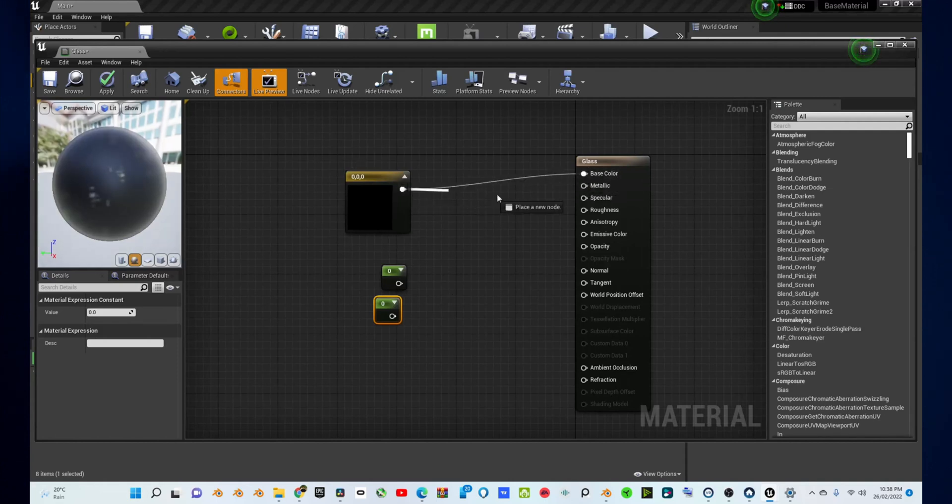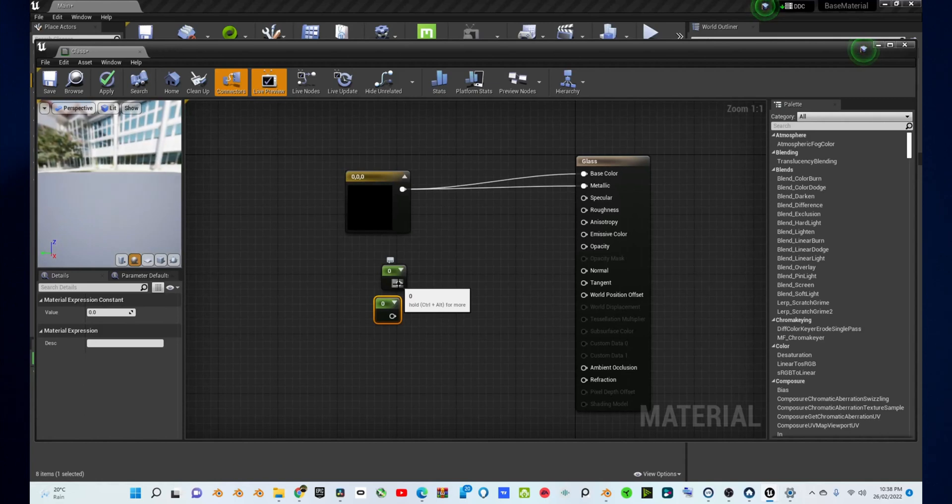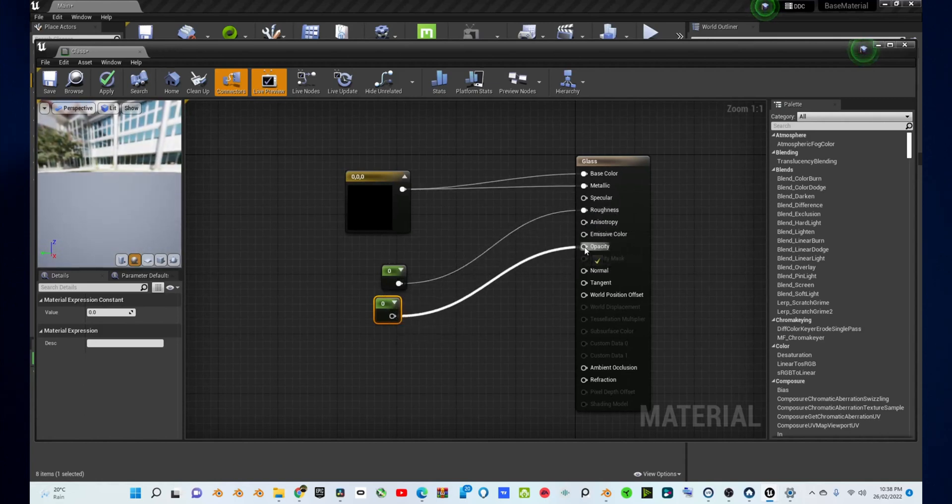Connect your constant three vector node into the base color and the metallic nodes of your material. Connect one of the constant nodes into the roughness and connect the other into the opacity.